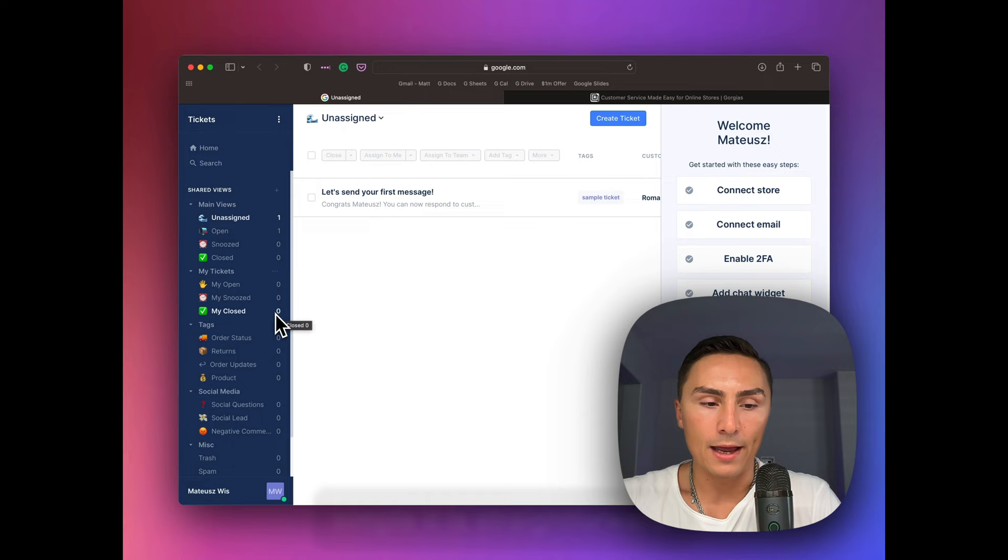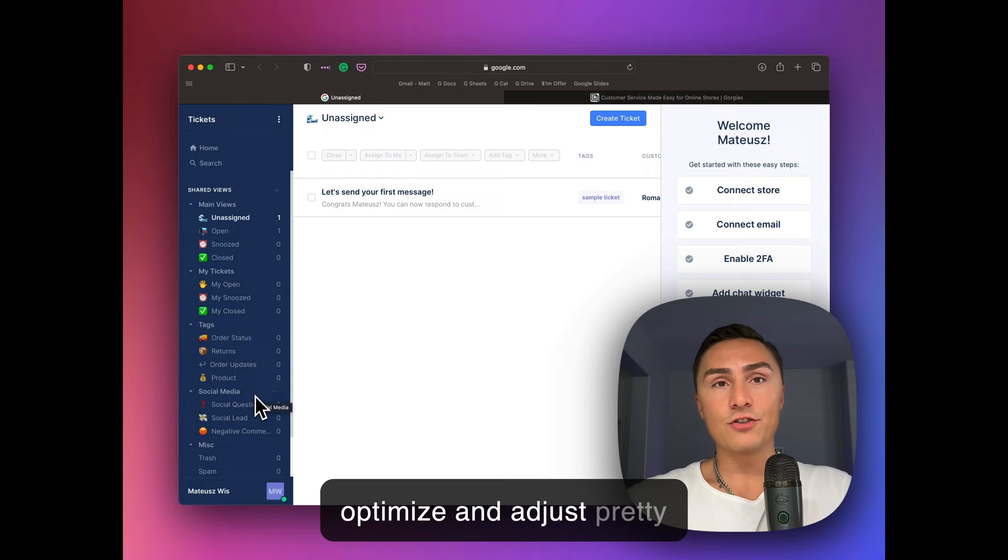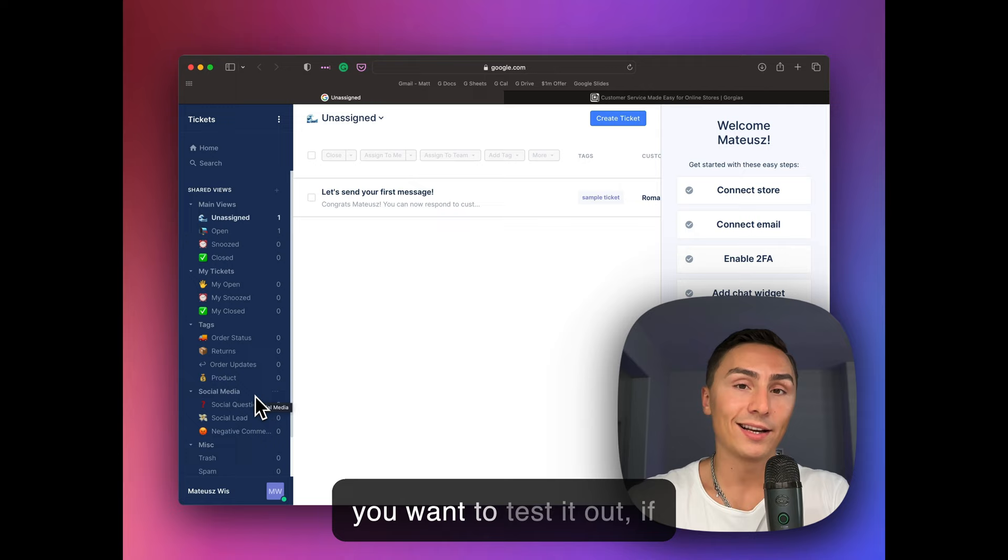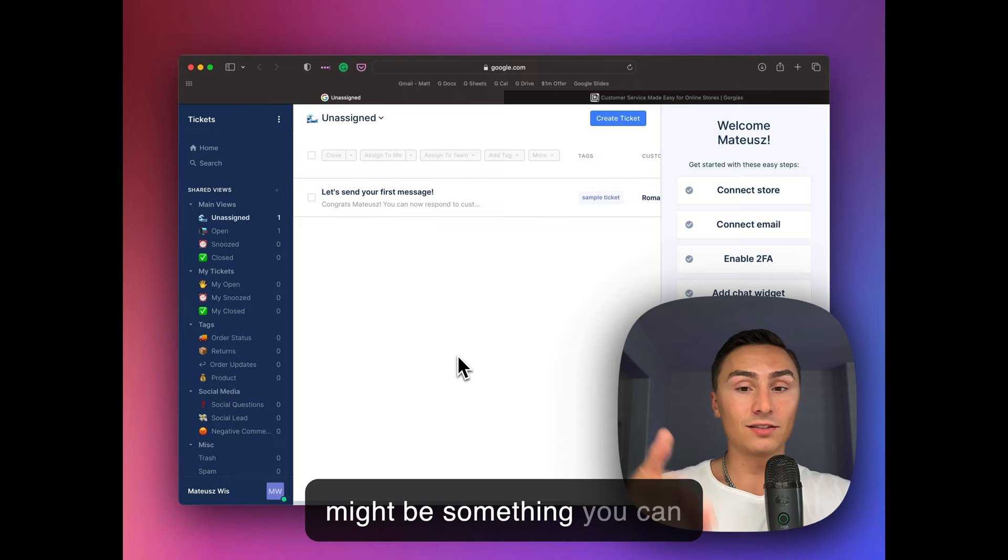And I also play with their chat. Pretty simple. You can optimize and adjust pretty much everything to match your branding. So if you don't have a chat already, if you want to test it out, if you're not doing any CRO tests at the moment, this might be something you can simplify just within a few clicks.